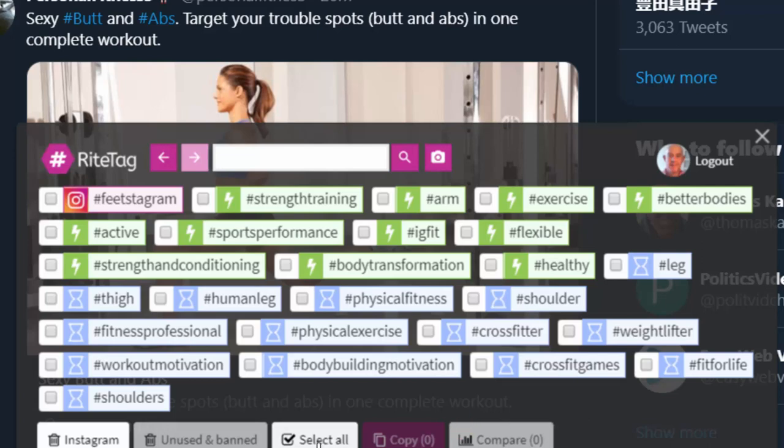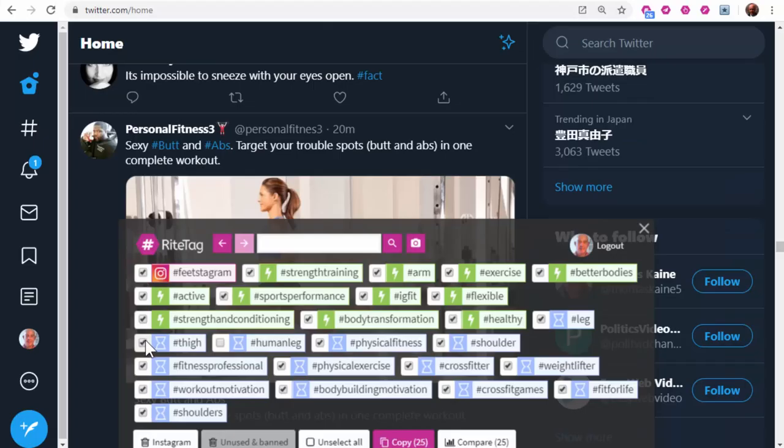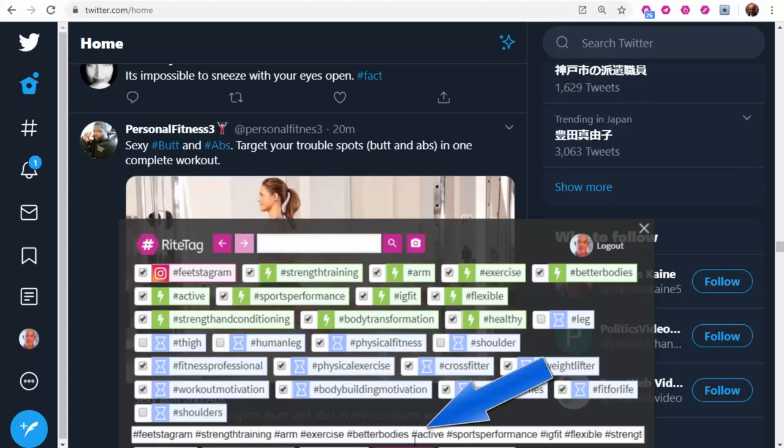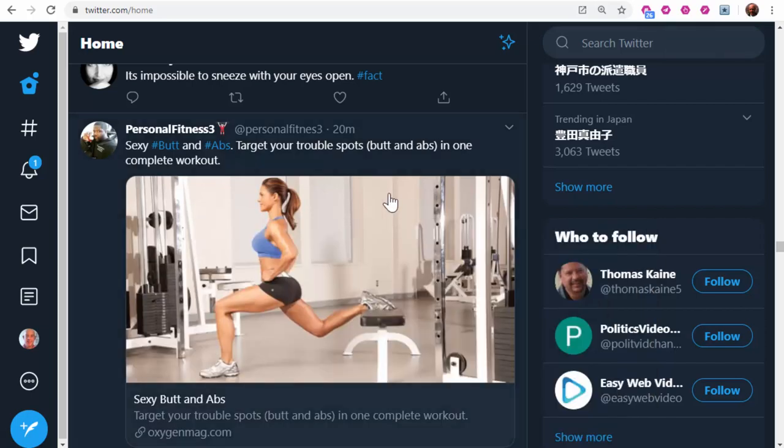And I would probably, in this case, select all and maybe just a few of them I wouldn't use. I would copy them, and then I could paste them wherever I'm using this post.